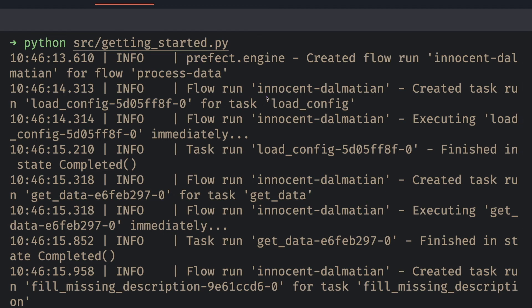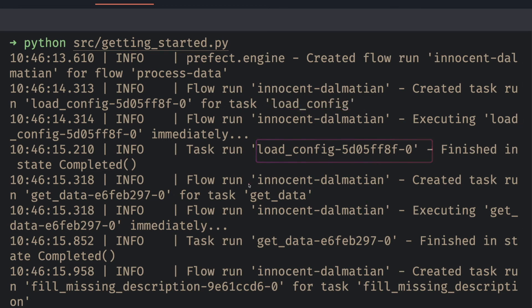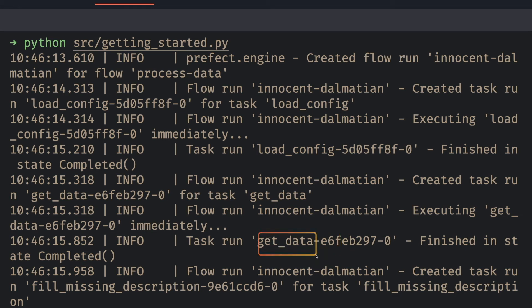For example, we know when loadConfig is executed, when it finished running, when getData is executed, and when it is finished running. This is pretty cool because we can get insights into which unit of code is being executed in a flow.